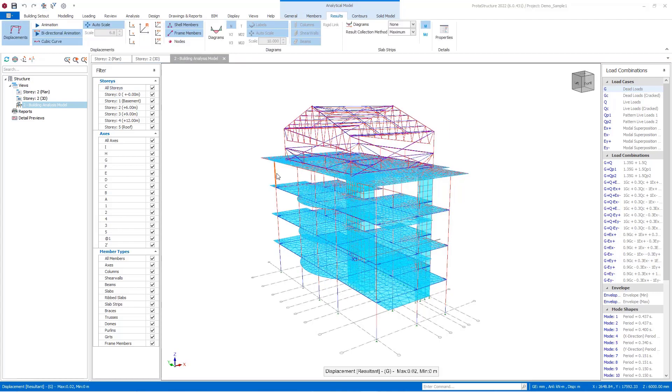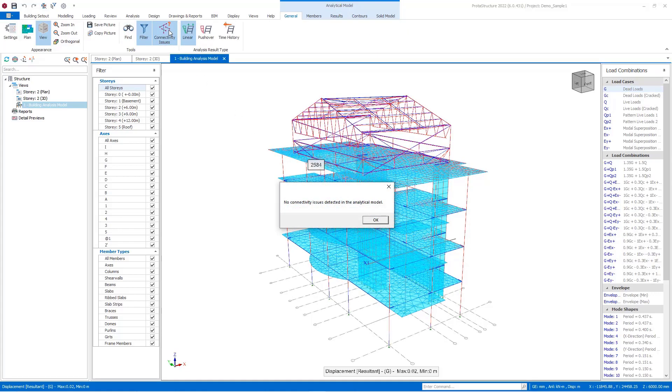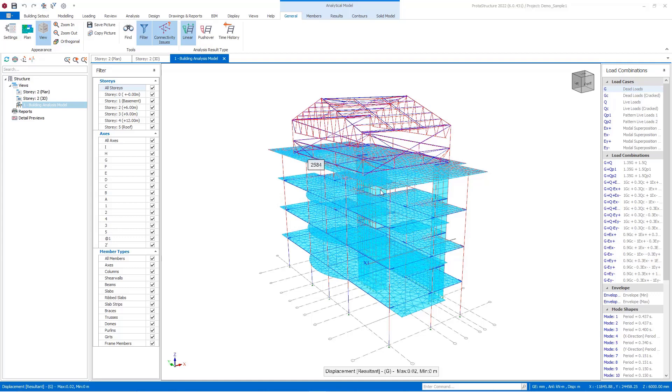Once you hover over a member, the relevant nodes and member name will be shown on the analytical model. If you have doubts about the connectivity of members, the connectivity issues feature will help you clear out the doubts in your mind, and it will automatically detect if there are any connectivity issues. With the analysis type button, different kinds of analysis can be reviewed as well.